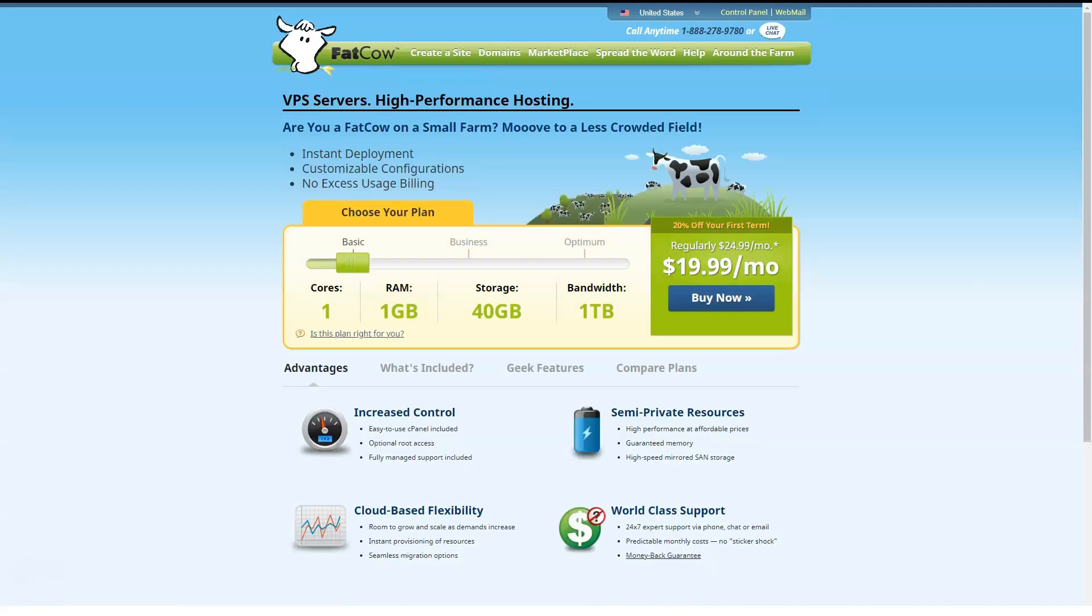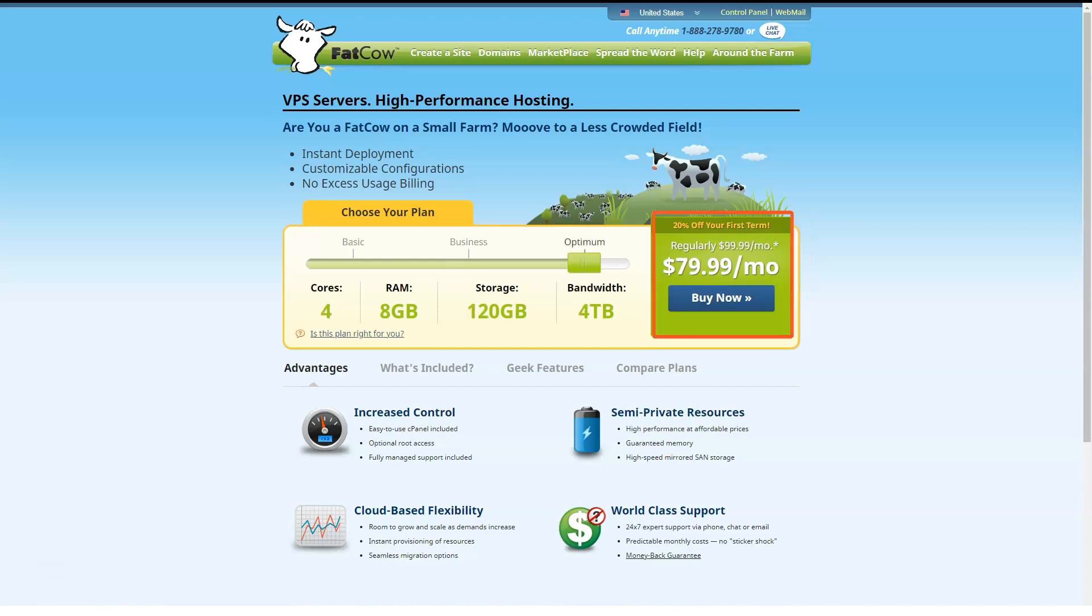Next on the ladder is Business, which boasts two CPU cores, 4 GB of RAM, 90 GB of storage and 3 TB of monthly data transfers.